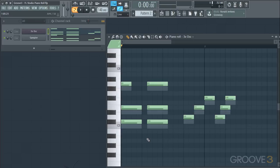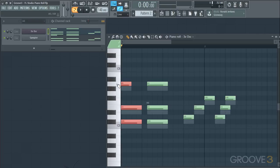First thing to point out is that these tools will operate on a selection. So if you have a certain amount of notes selected, it will perform the operation on just those. Or if you have none selected, it will work on all of the notes in the piano roll. For now, we're going to work on all of them, so I'm not going to make a selection.